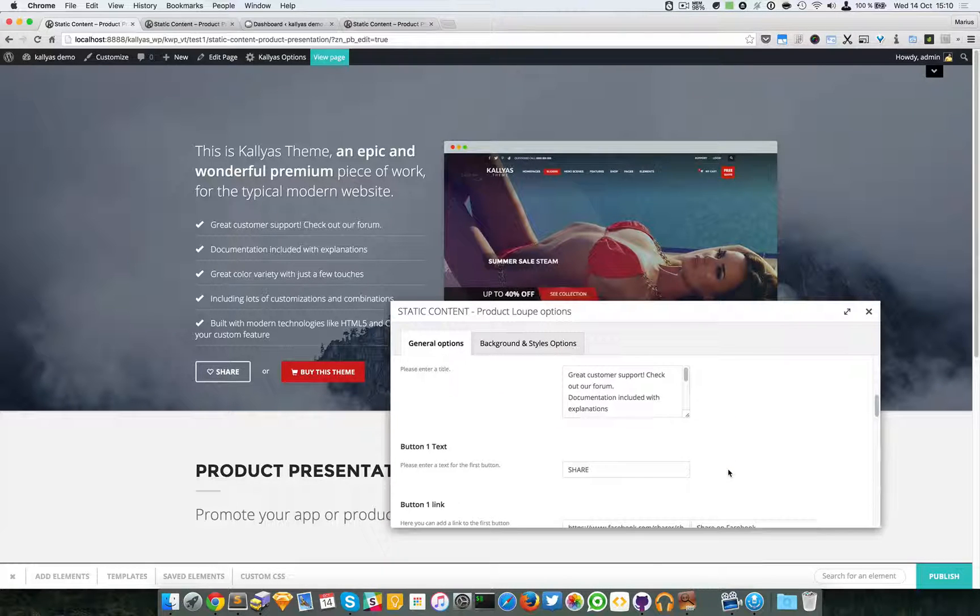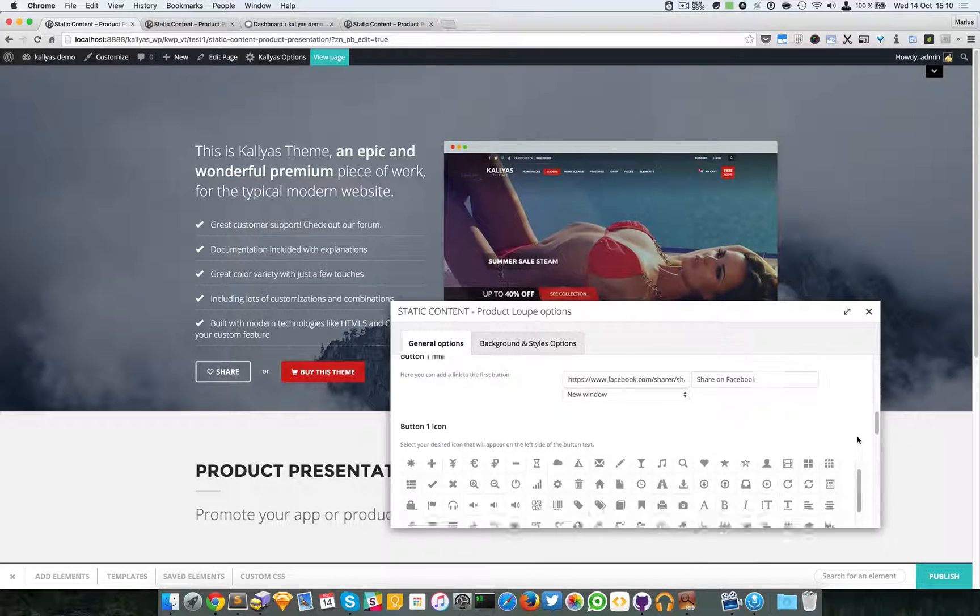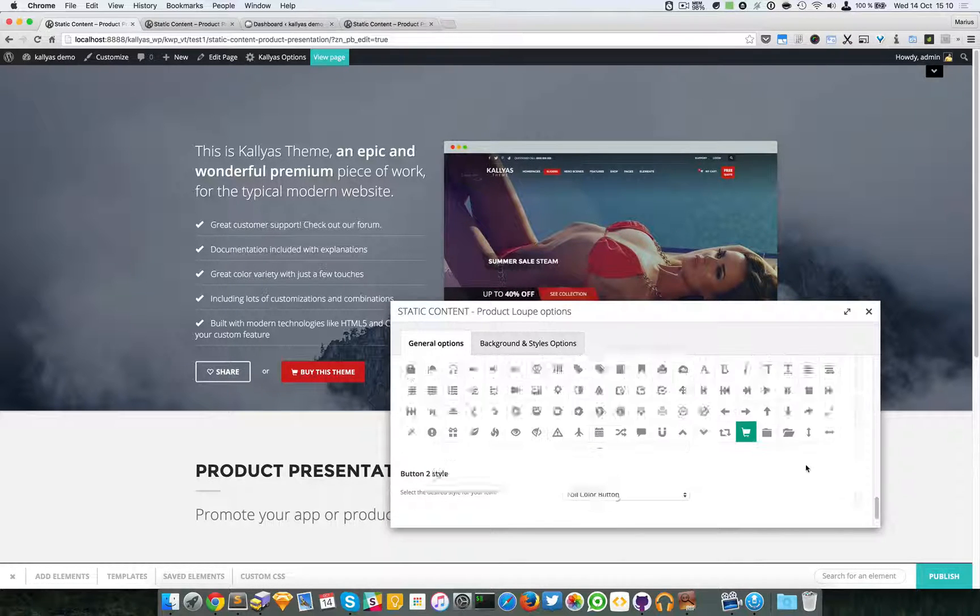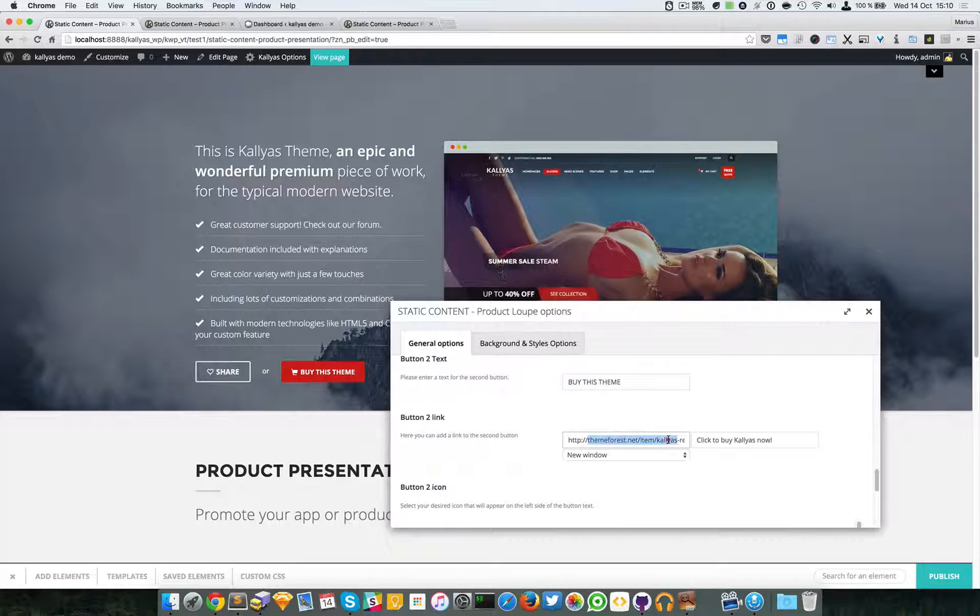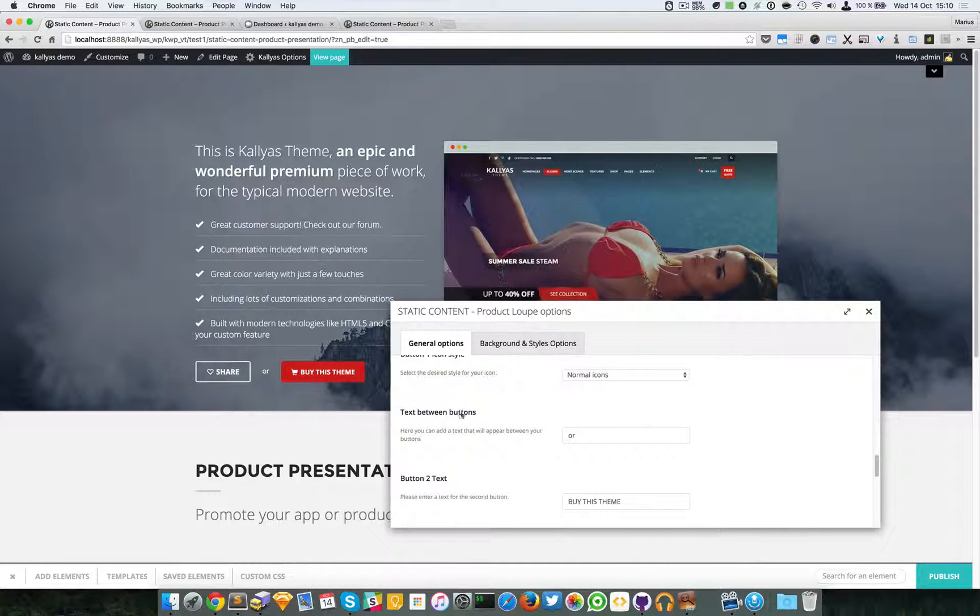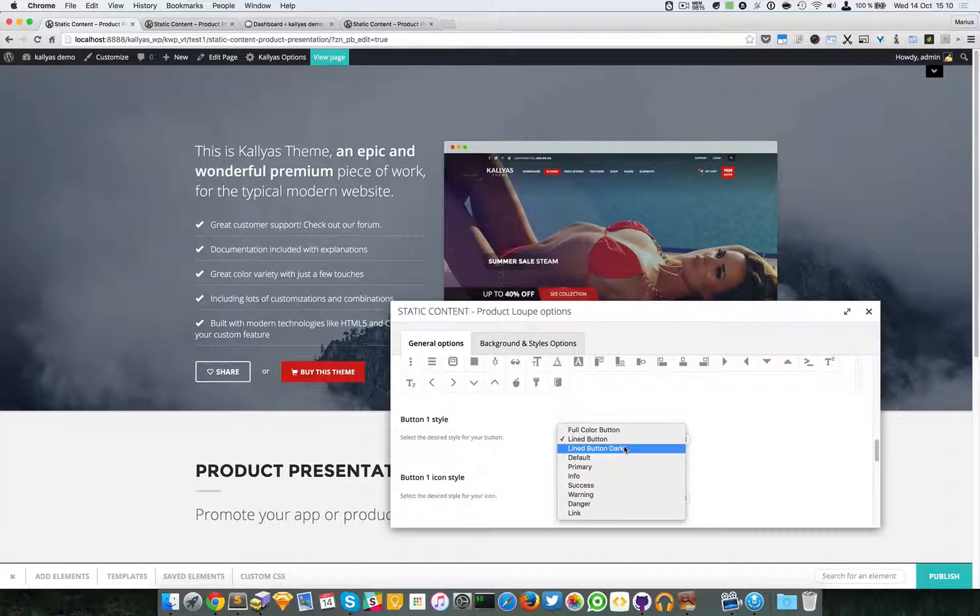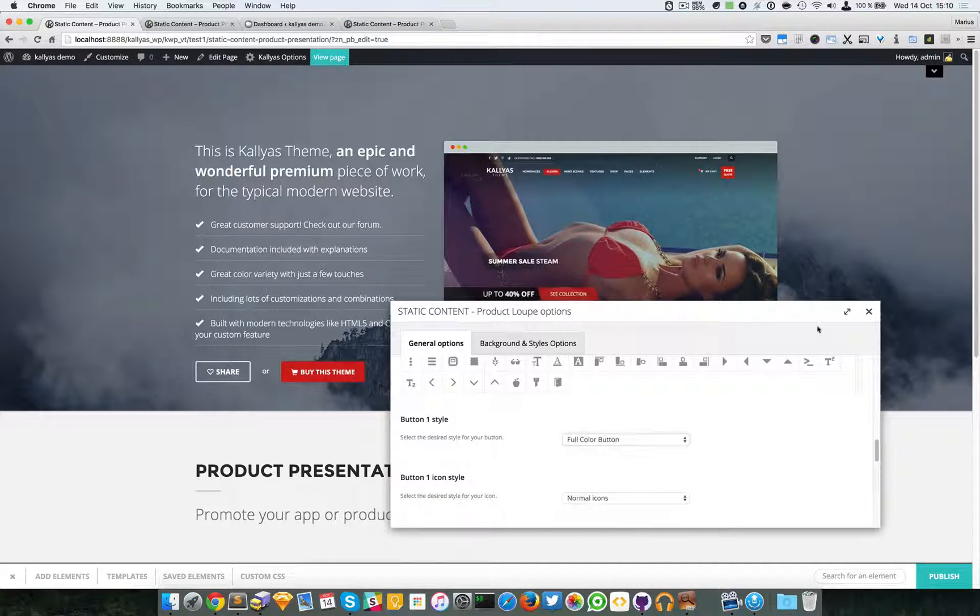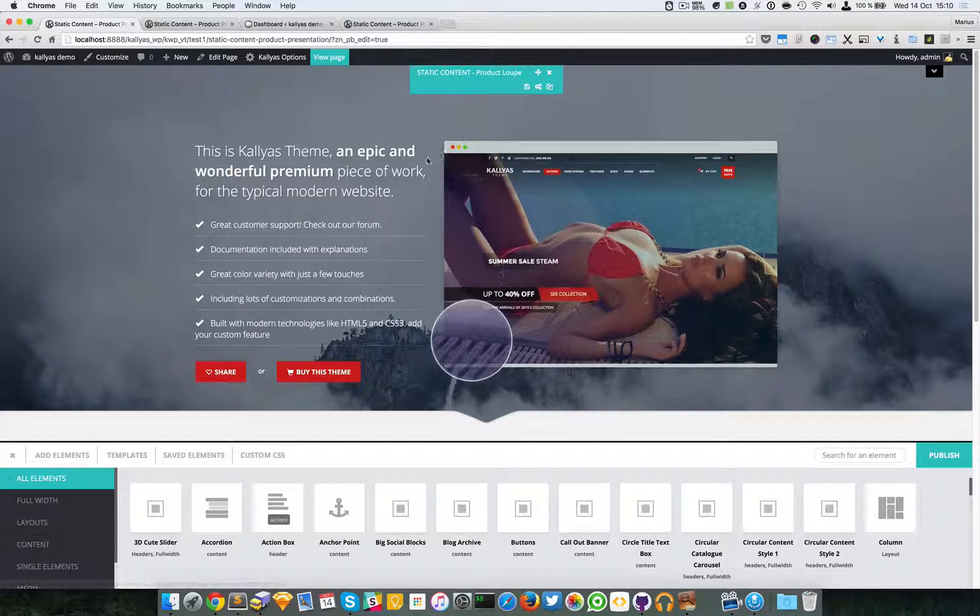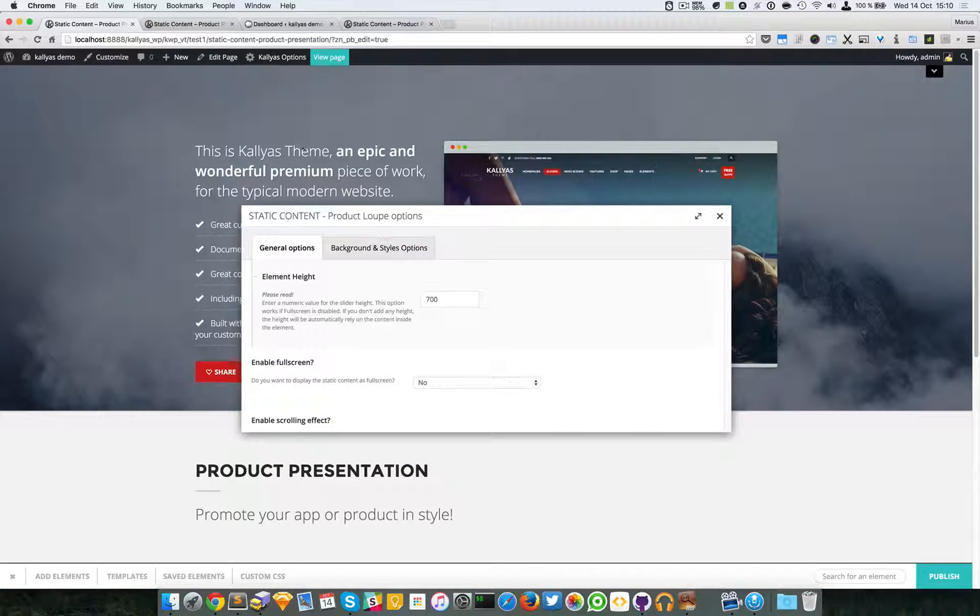Yeah, so moving forward, we have button one and button two, in which you can—they both have the same options. You can specify the icon or the text of the button, or the link, the title tag, and the target of the button. You can also change the text between the two buttons. You can specify, like I said, the style of the button. For example, now it's a line button, but if I change to full color it will automatically be full red, as you can see here.